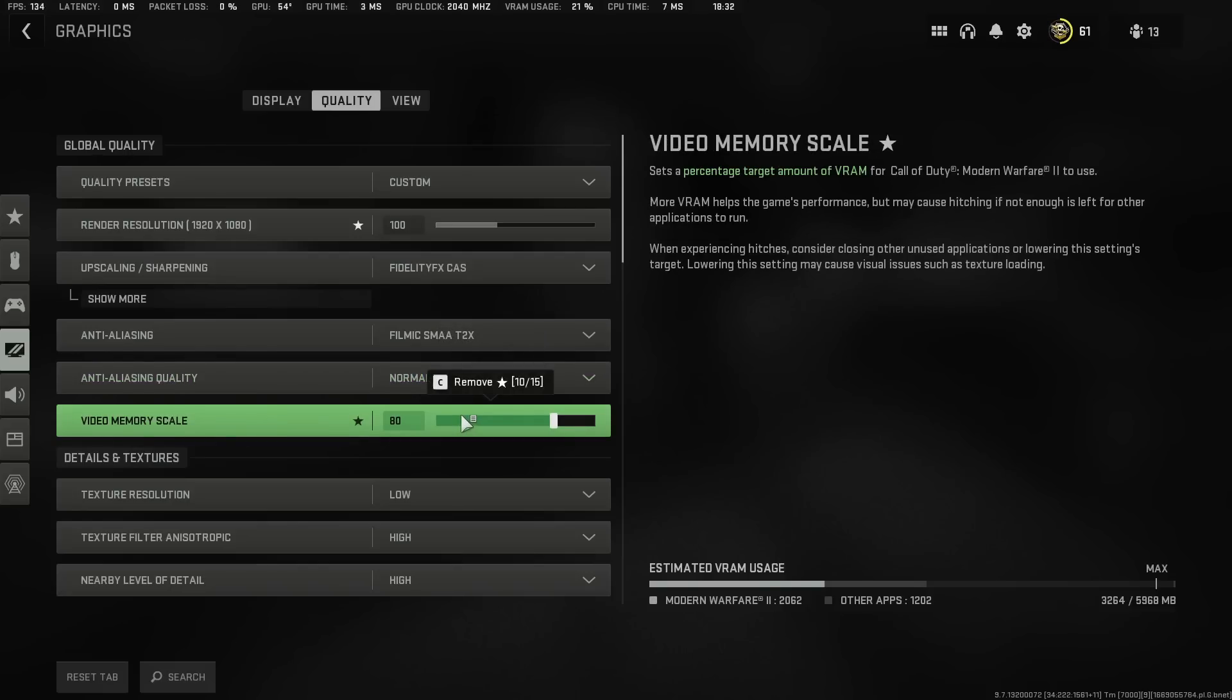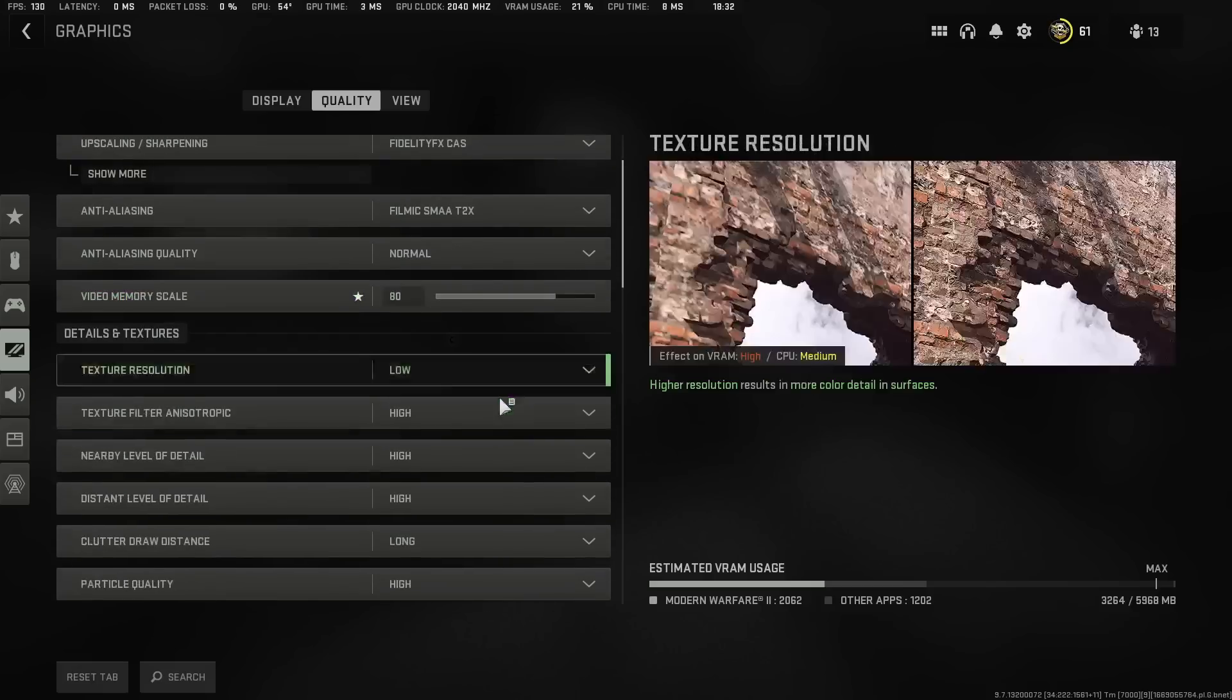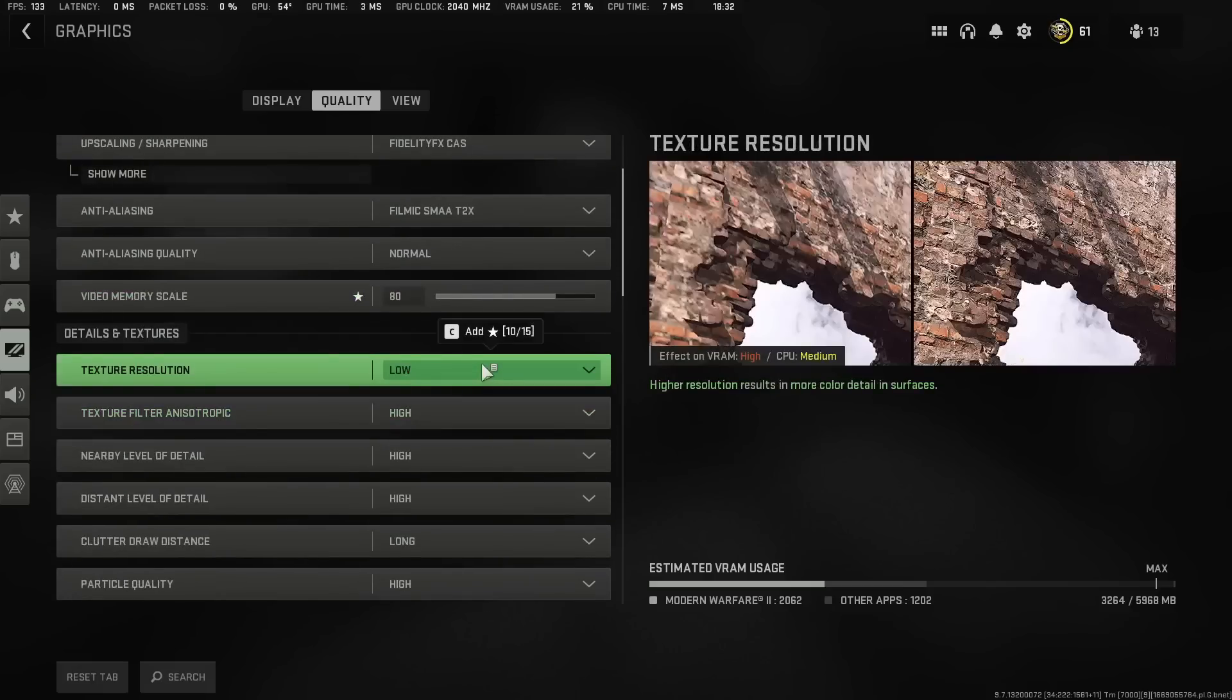Video Memory Scale, it will obviously give you a default memory scale. Mine was 80. Yours might be different. Go ahead and leave it at its default memory scale. Once you're done with that, you're going to scroll down.